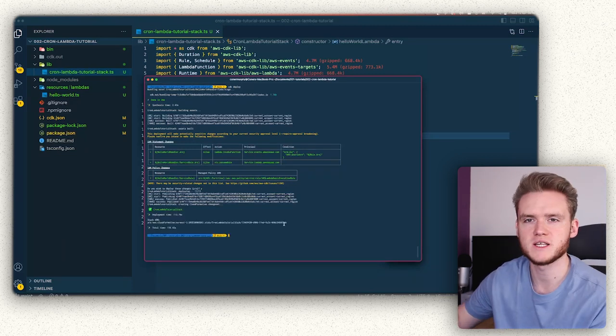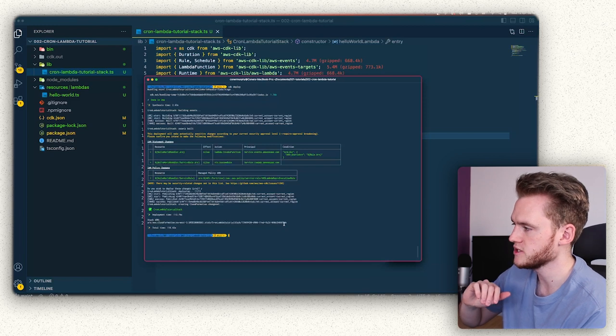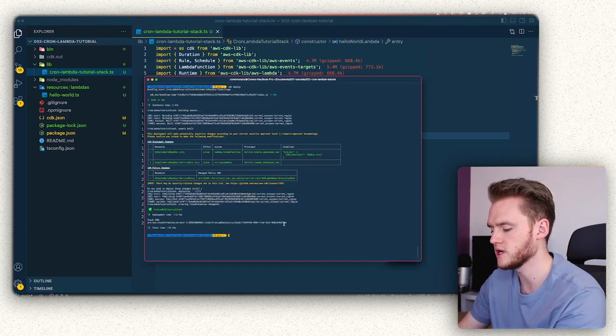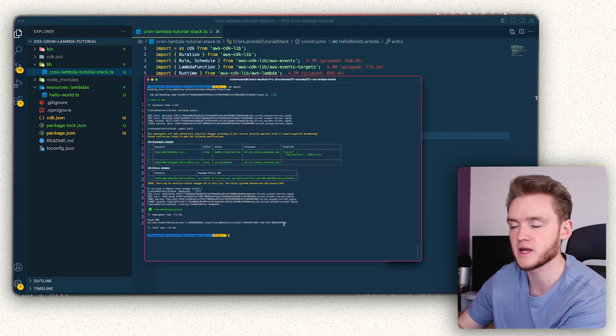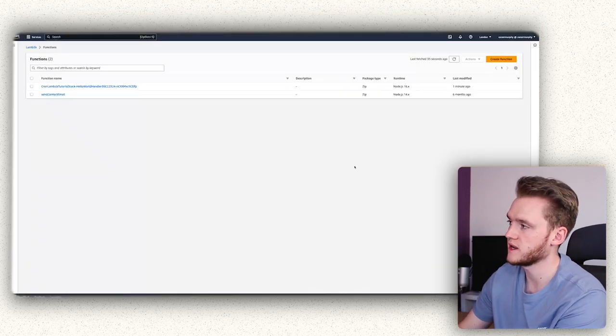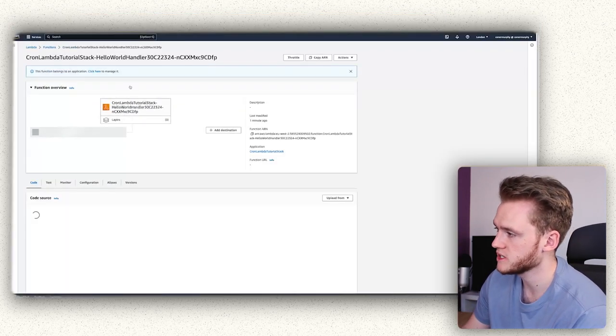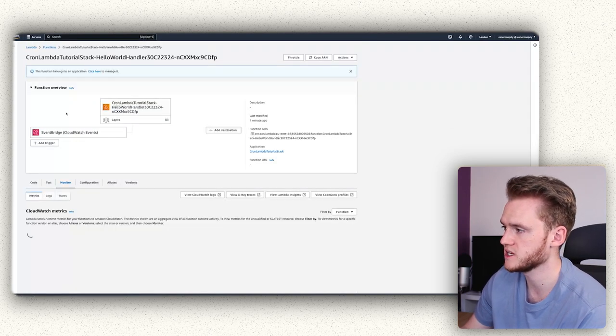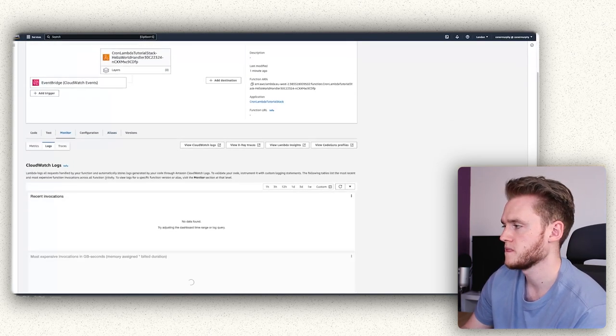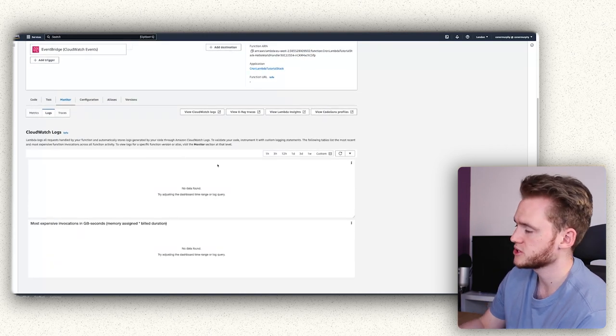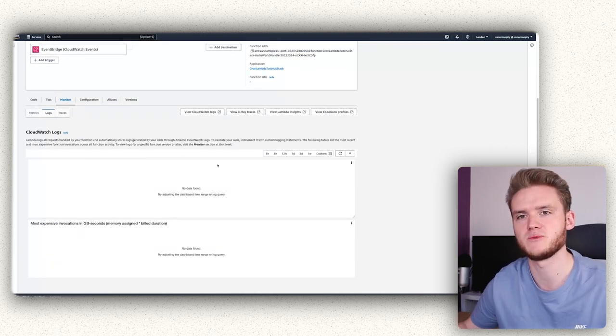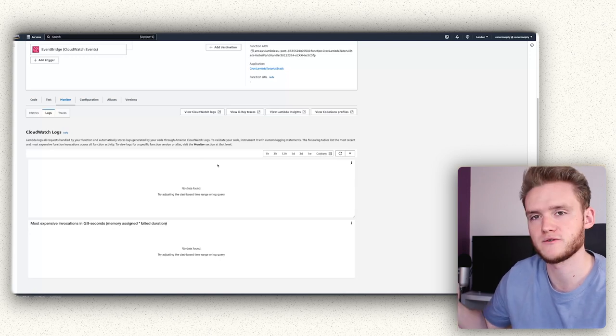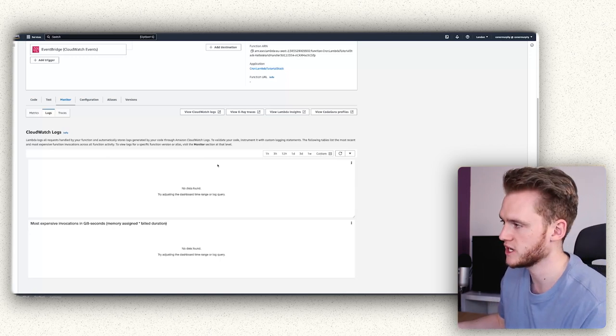So as you can see, the CDK stack has just finished deploying. So the next steps is to head over to your AWS dashboard and more specifically into the lambda page, so then we can check out our lambda function. As you can see, mine is deployed here. And then what we're going to do is head over to the monitor tab and then under logs. So there's nothing showing right now because it hasn't triggered, but we're going to leave it 10 minutes and then we're going to come back in 10-15 minutes time.